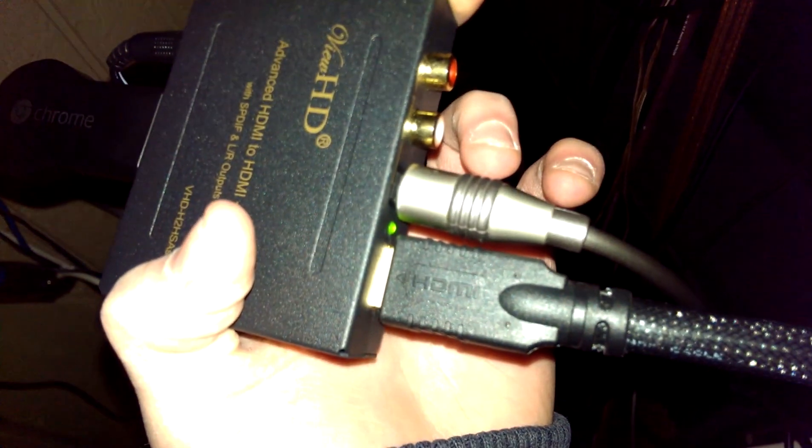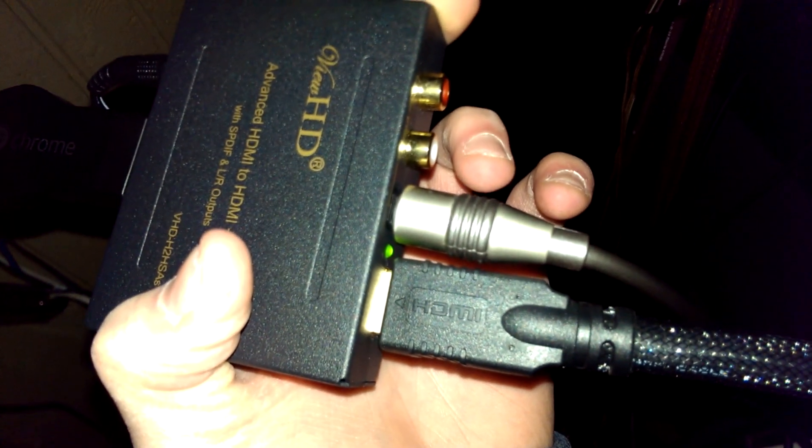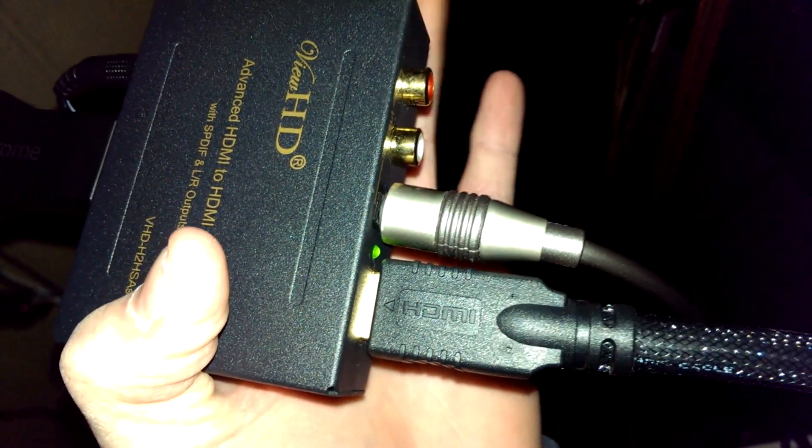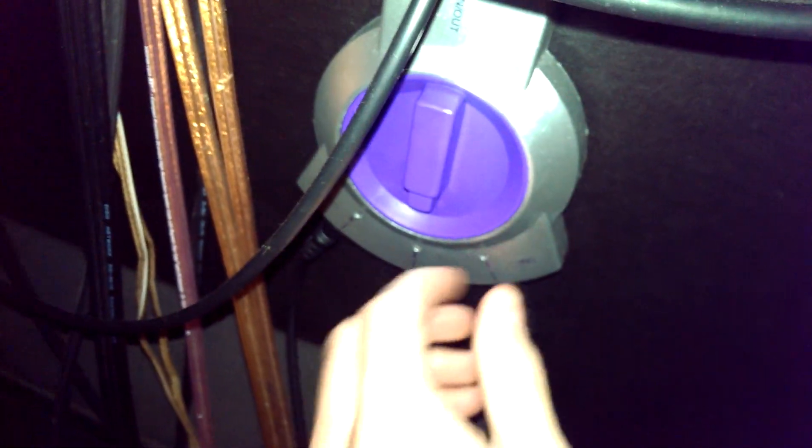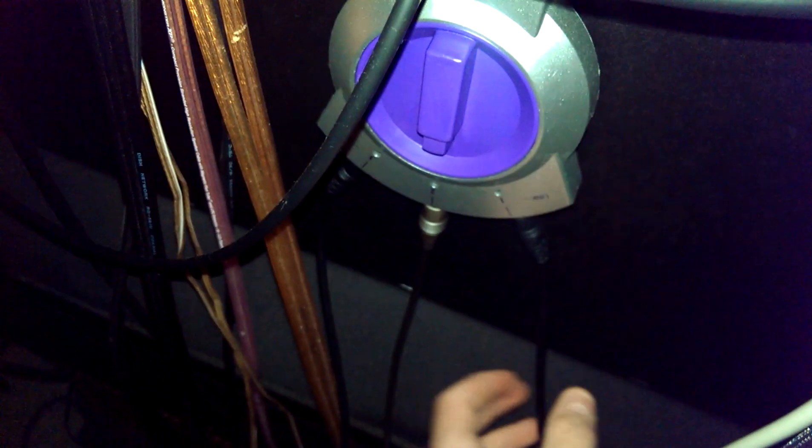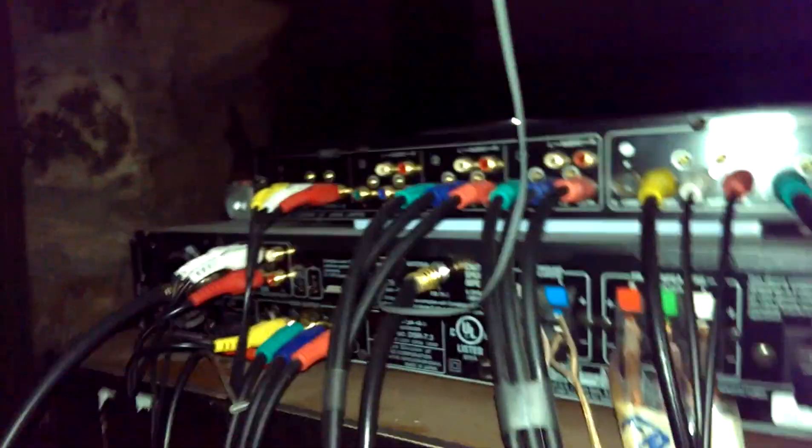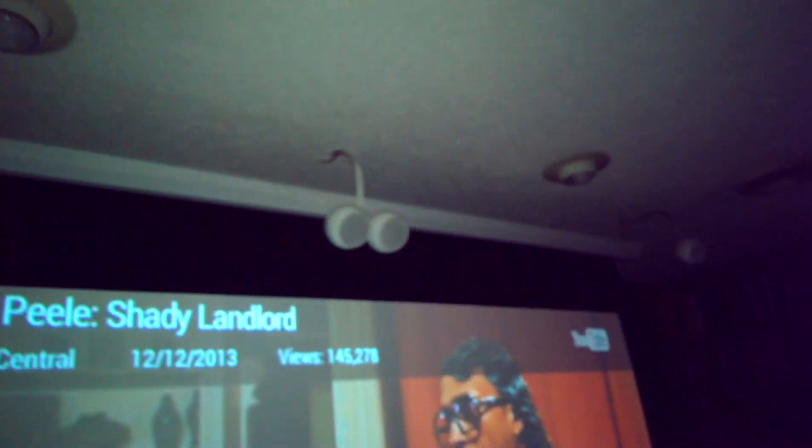And I have HDMI out to optical out, which goes to this splitter thing, three in, one out. To our system back here, which sets up to the surround sound.